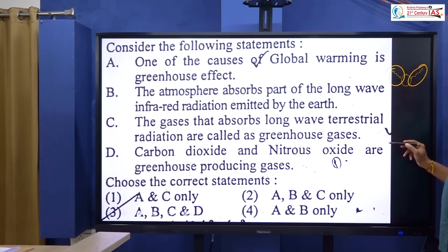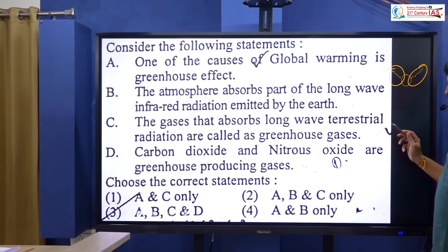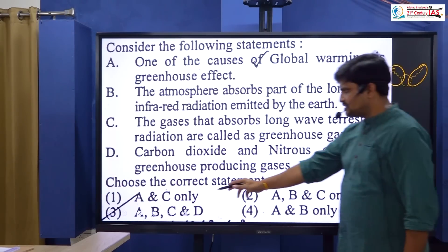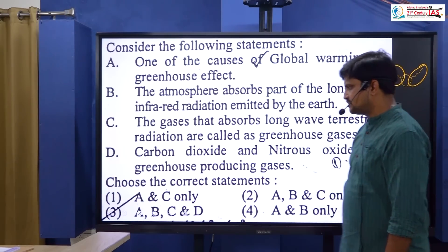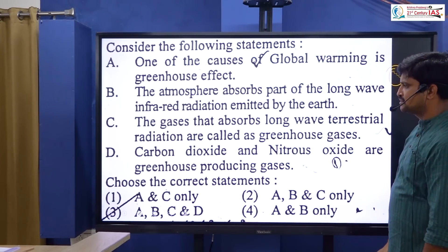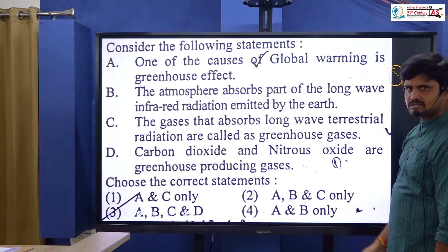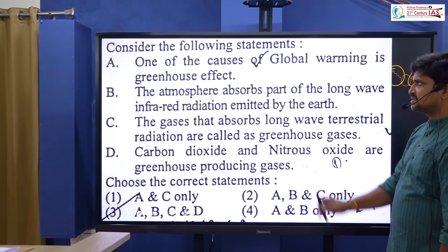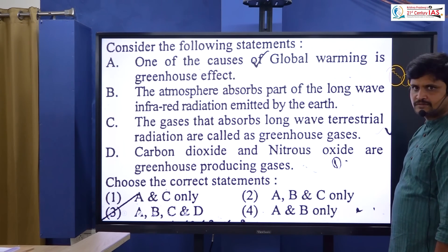Statements 1 and C are correct; remaining statements are wrong. Therefore A and C are correct, and the answer is option 1.